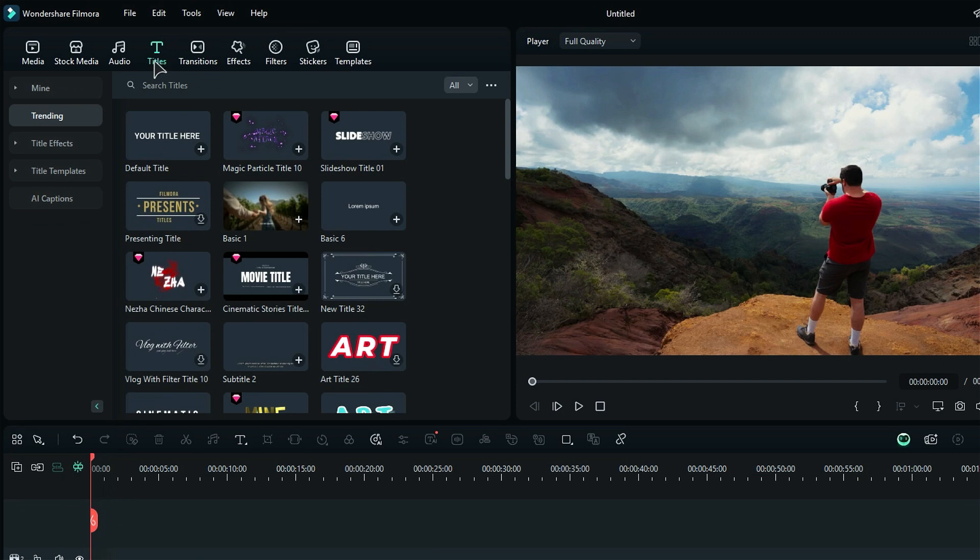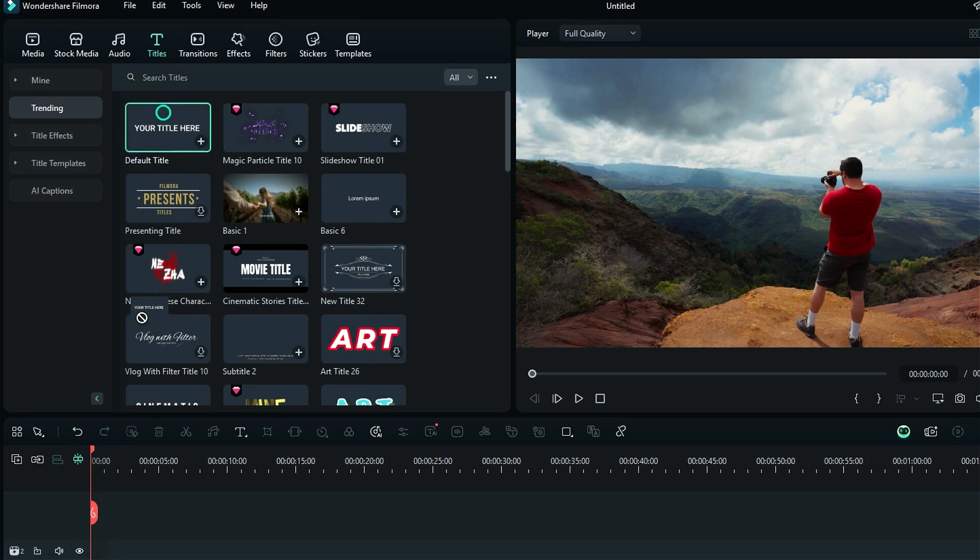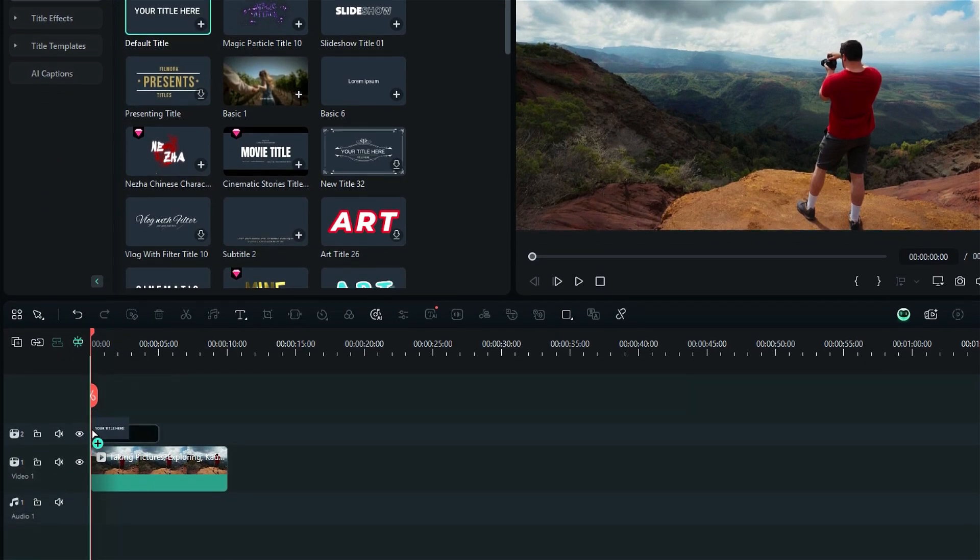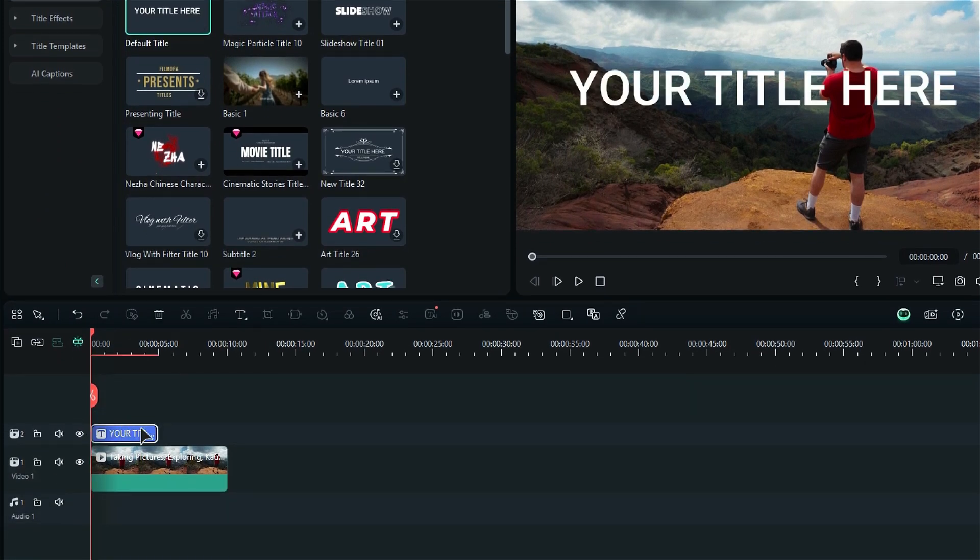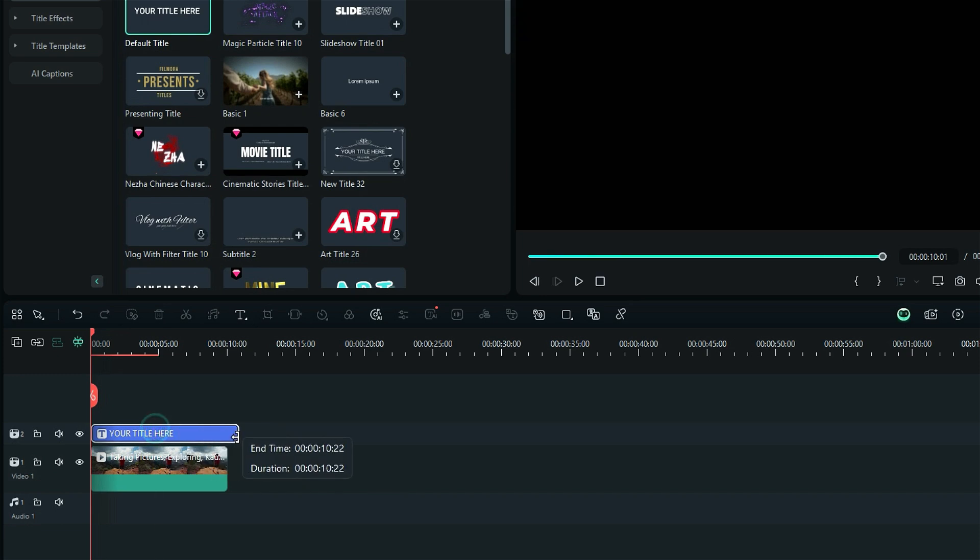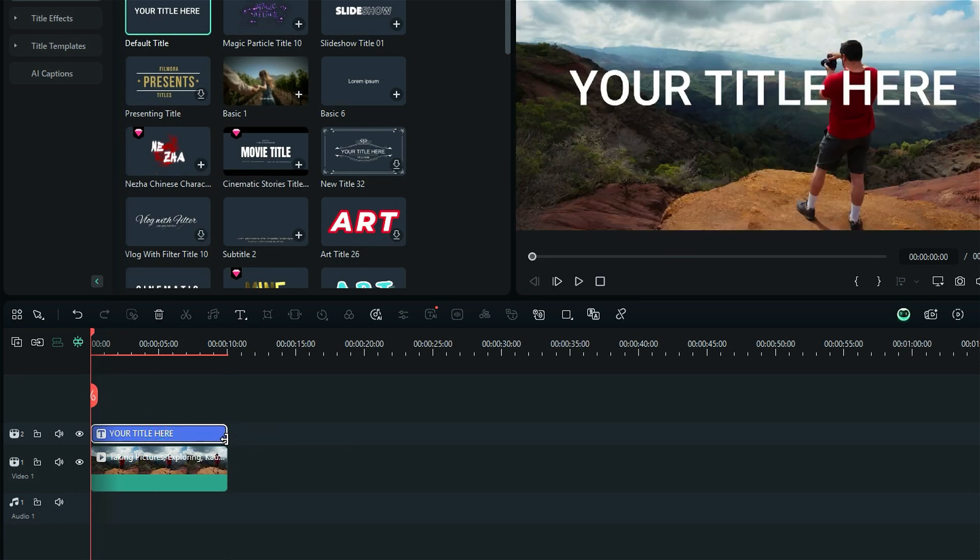Head over to the title section and drag the default title onto your timeline, positioning it right above your reference footage. Make sure to stretch it so it matches the length of your footage.